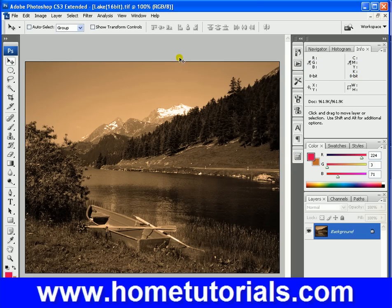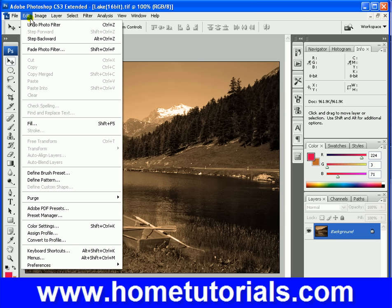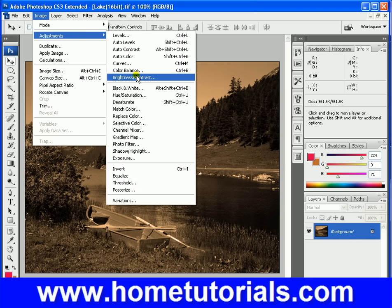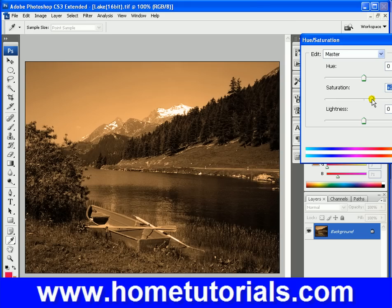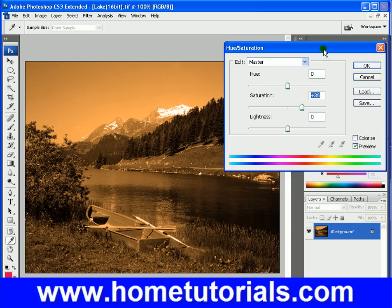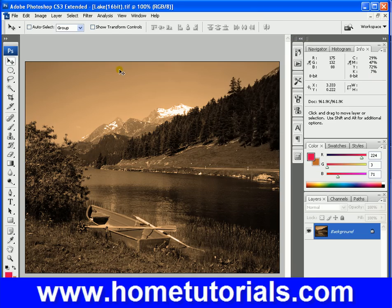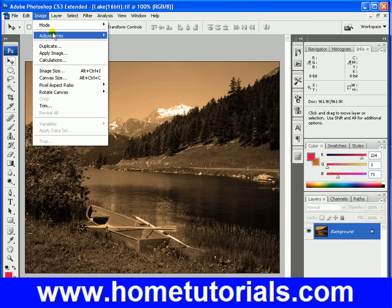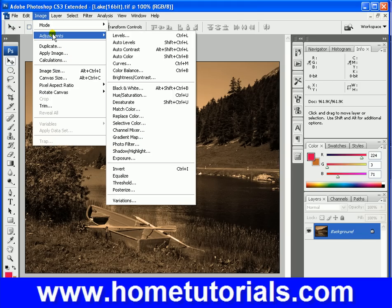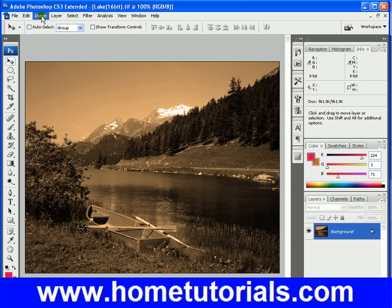Now if you want an even more sepia look, we can go back under image and go to hue and saturation. If we up the saturation, the picture turns even more sepia. So I just upped the saturation a little bit — that to me looks still good. So there's a little bit on filters and sepia.